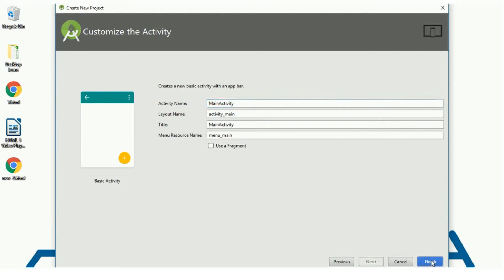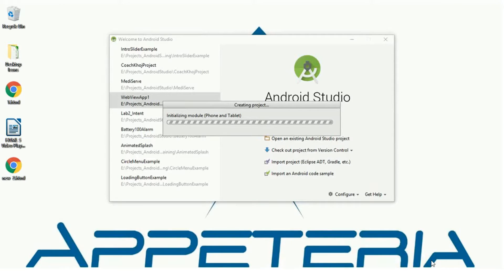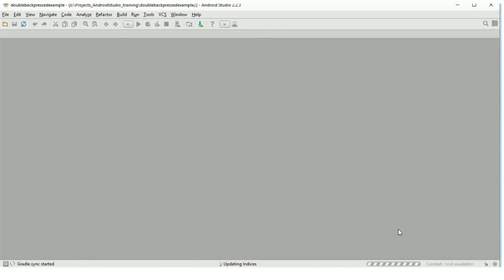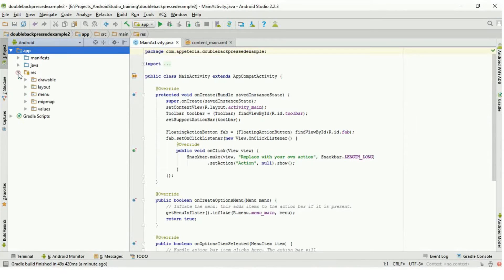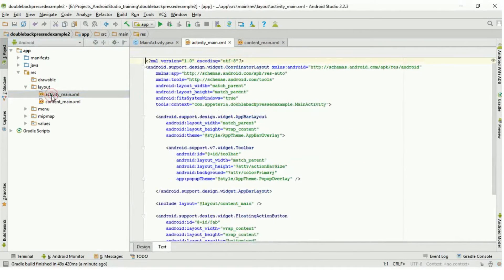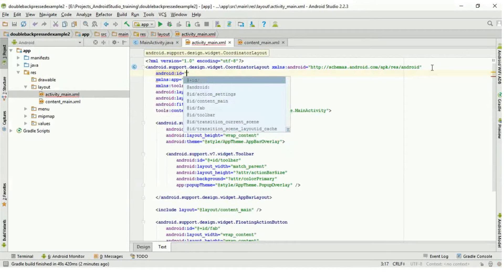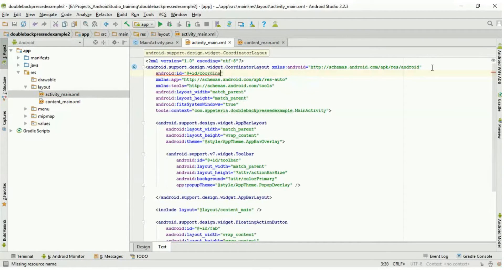We can also use empty activity, not a problem. But on CoordinatorLayout, the Snackbar will come above all the views. That's why I am using Basic Activity. This is my activity_main.xml and I will give an ID to my CoordinatorLayout.